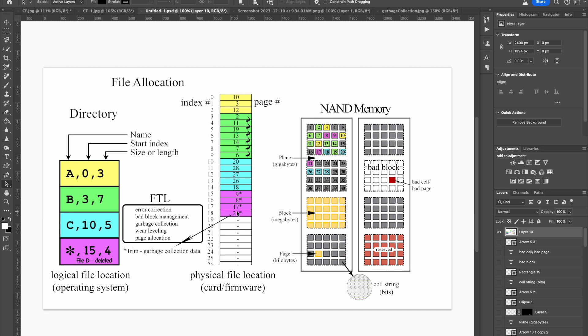The other thing a full format does is delete the wear leveling table, because that can slow down garbage collection function.